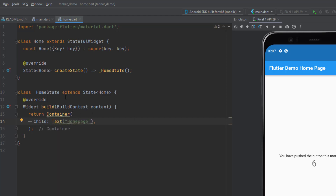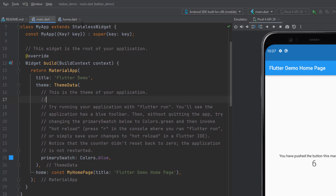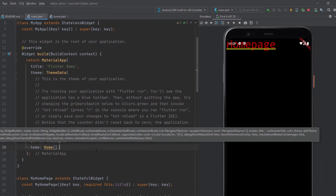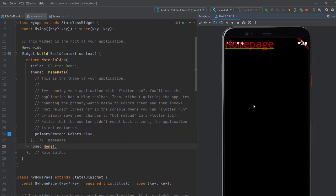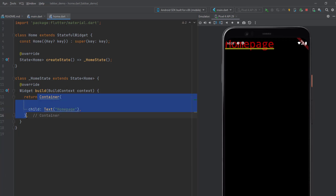Now I need to load this screen from the main Dart file. Instead of loading MyHomePage, I'm going to load the new Home widget that we have created. When I load this, it's going to open this blank home page. Now I need to set some properties for the scaffold, so let me remove this container — I don't need it right now.